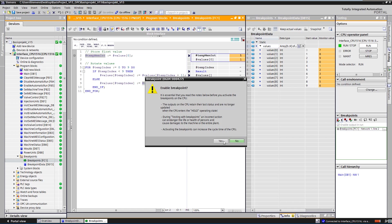You can see in the CPU operator panel, where the current status of the PLC is shown, that it changes from run to hold as soon as the breakpoint is reached.